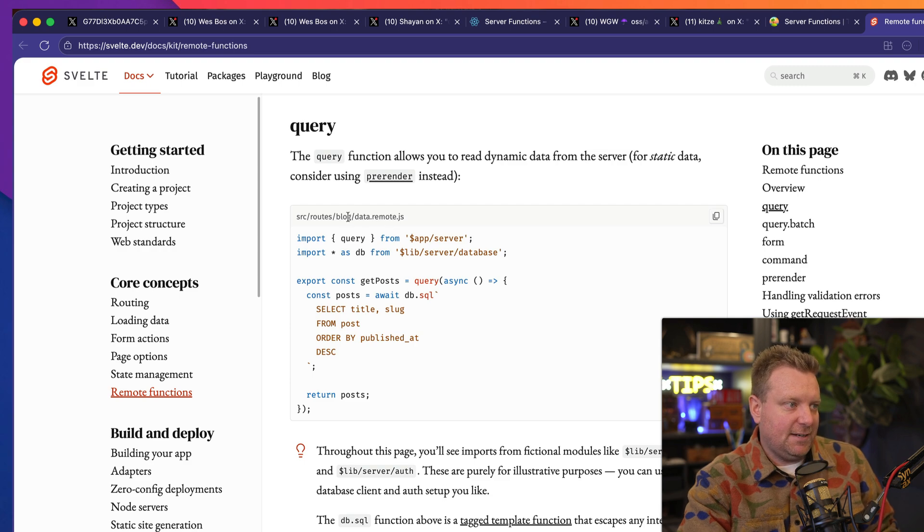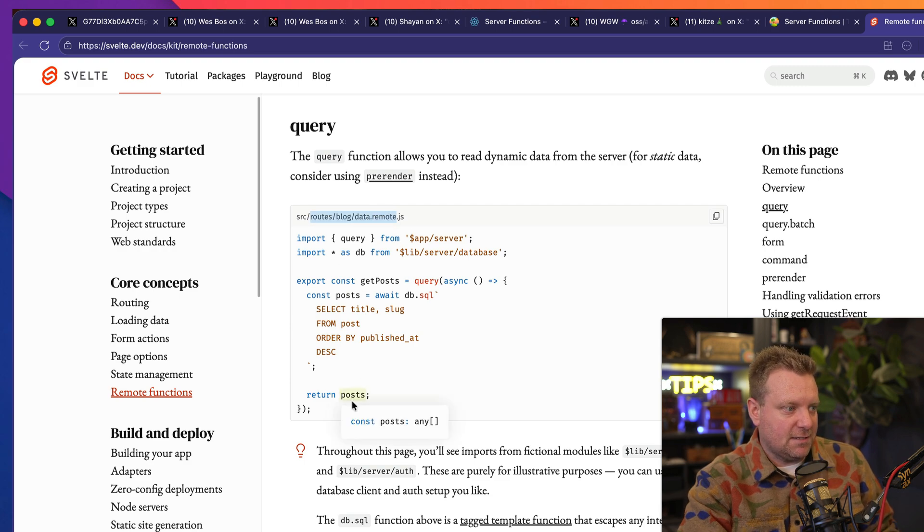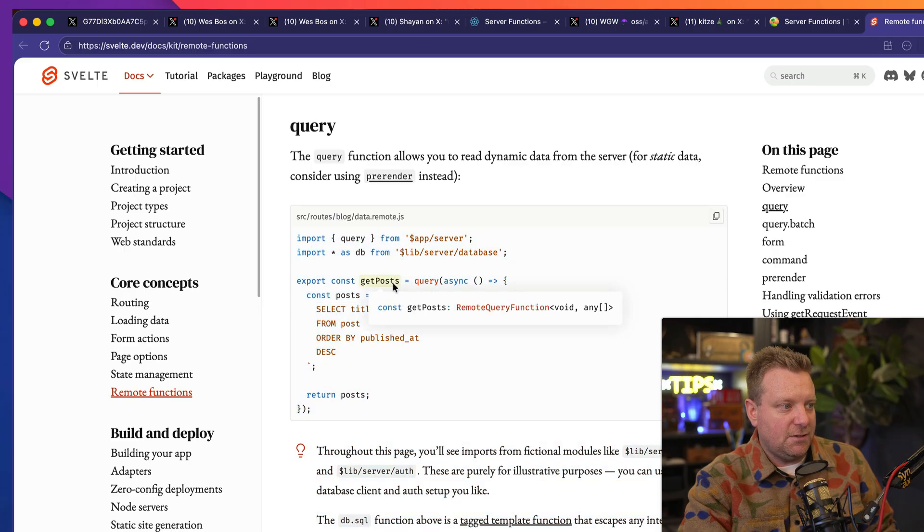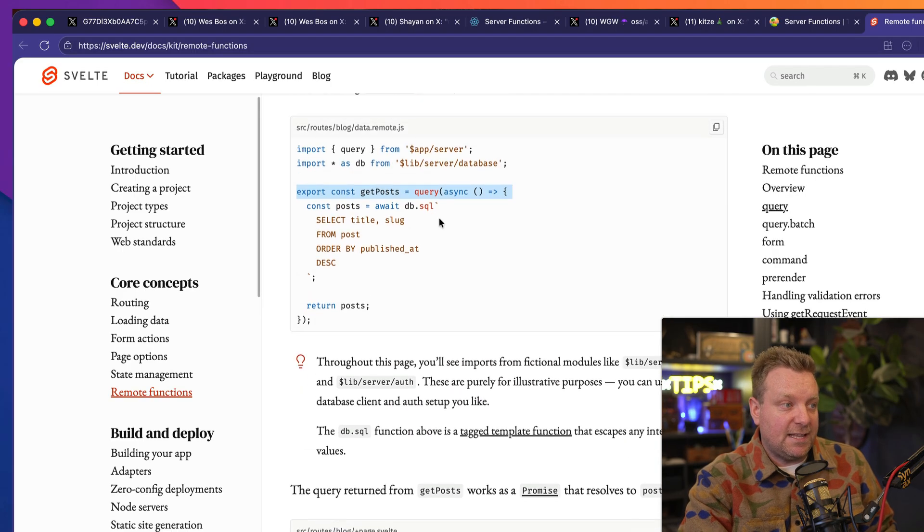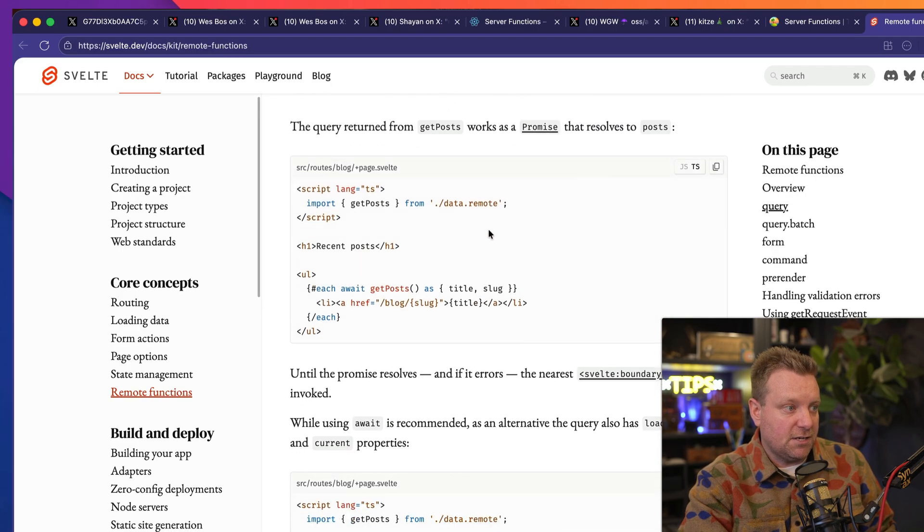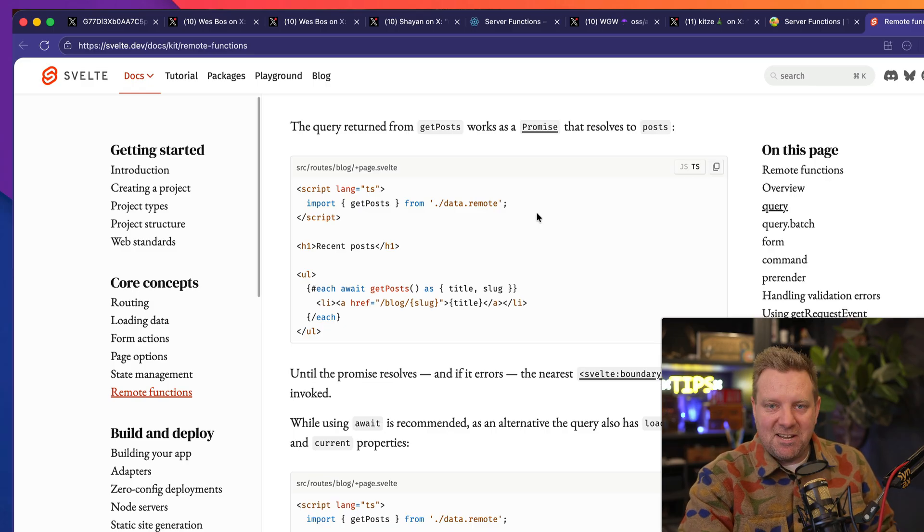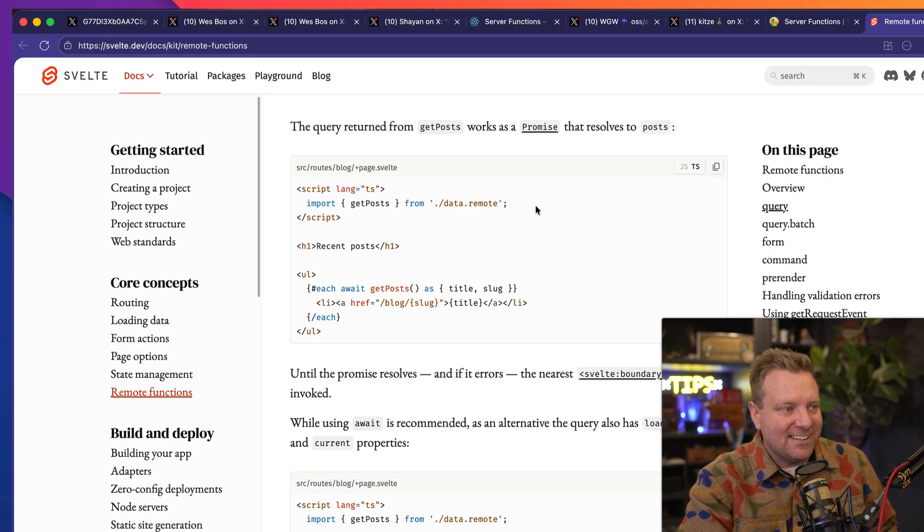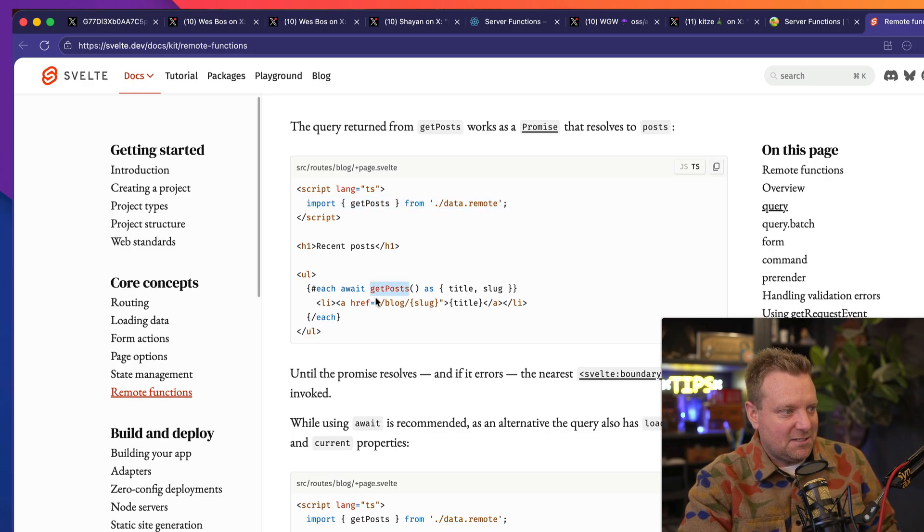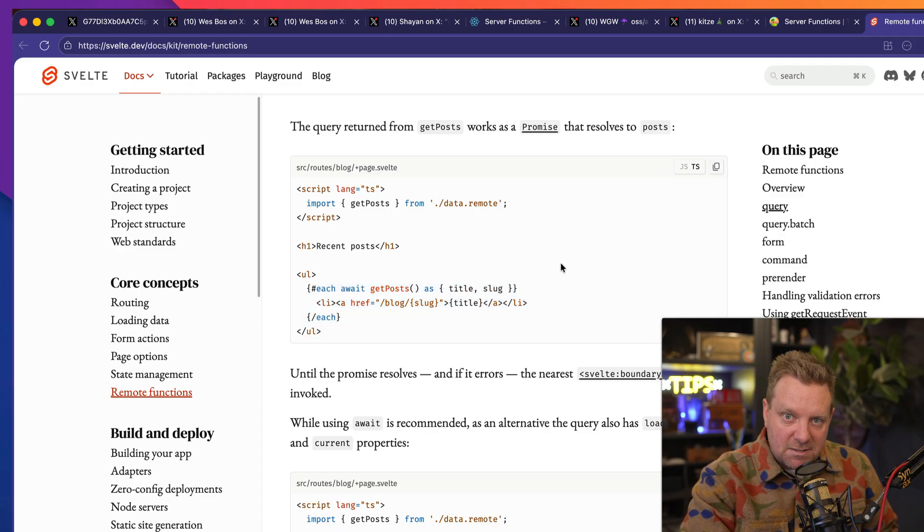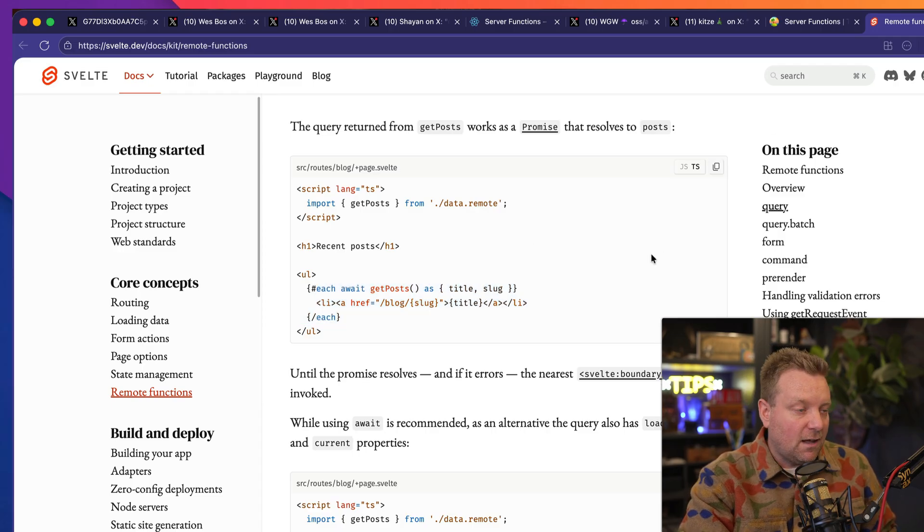So the way that it works is that instead of saying "use server," you have a special file with a .remote inside of it, and data.remote.js, right? This is where you do all of your server logic. Then you export that get, post, and then guess what you do with that server function? You import it into your client framework.